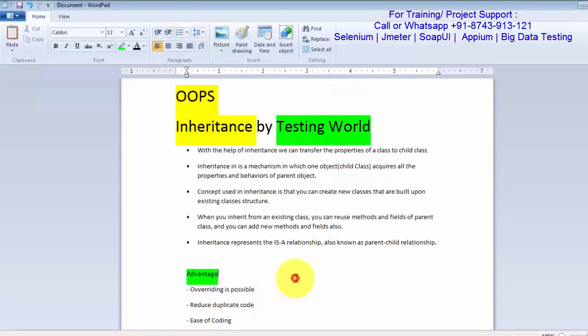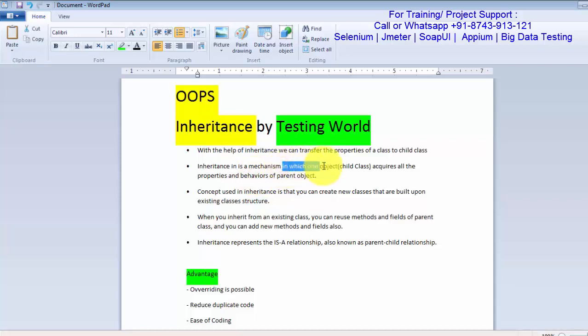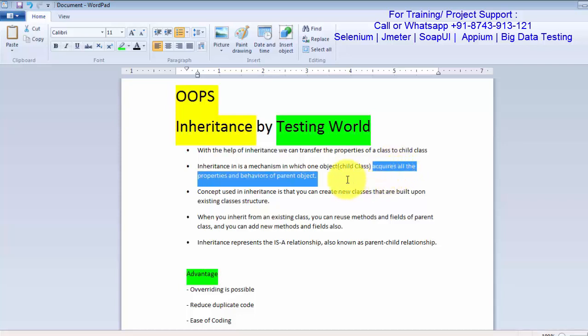With the child class object we can call child class as well as parent class methods. Inheritance transfers the access of the parent class methods to the child class object. Inheritance is a mechanism in which the child class object acquires all the properties and behavior of the parent class object — it can access parent class methods. So with the child class object we can call both child class and parent class methods.